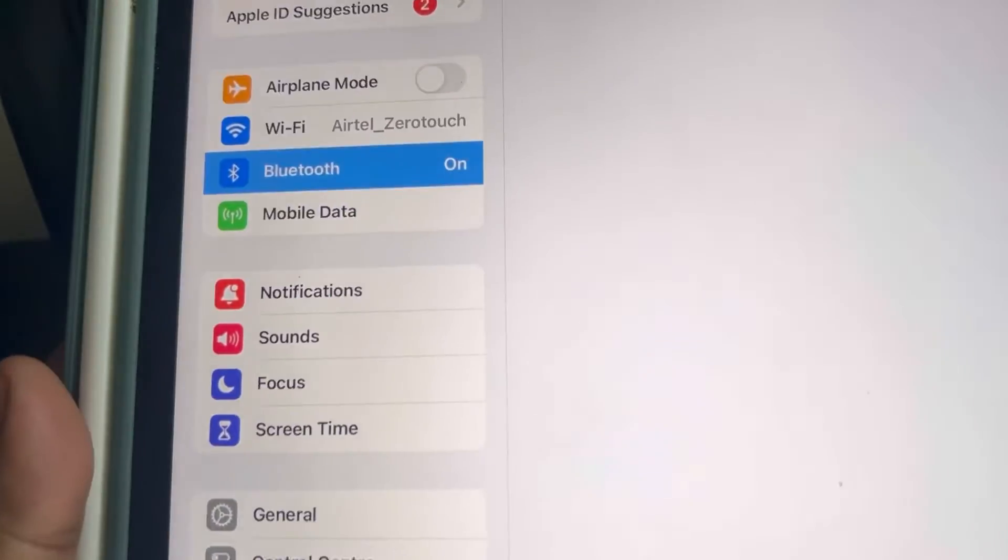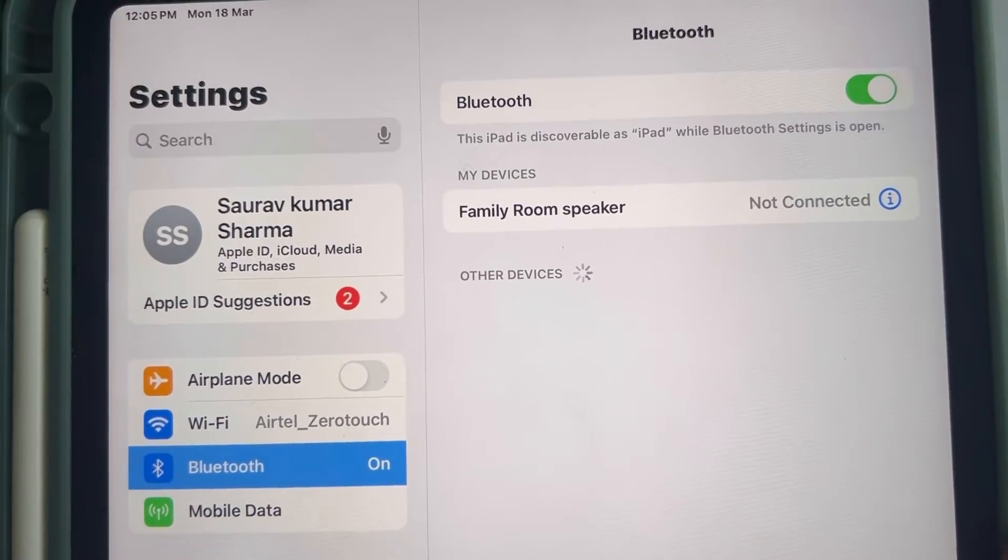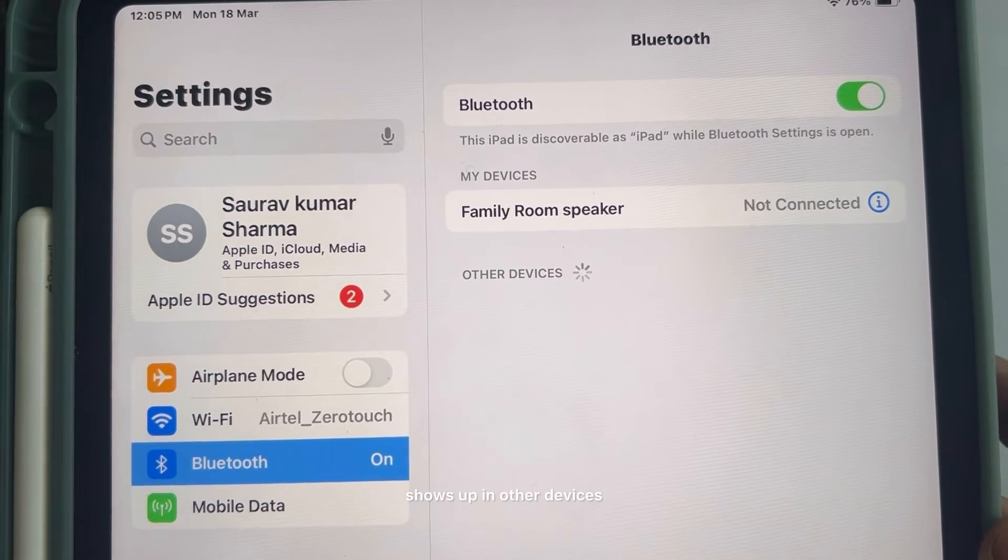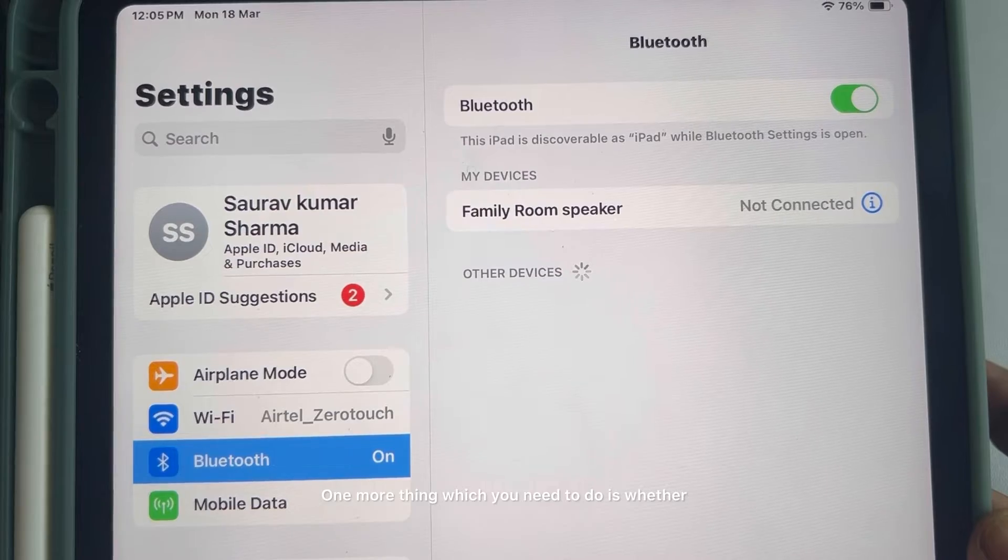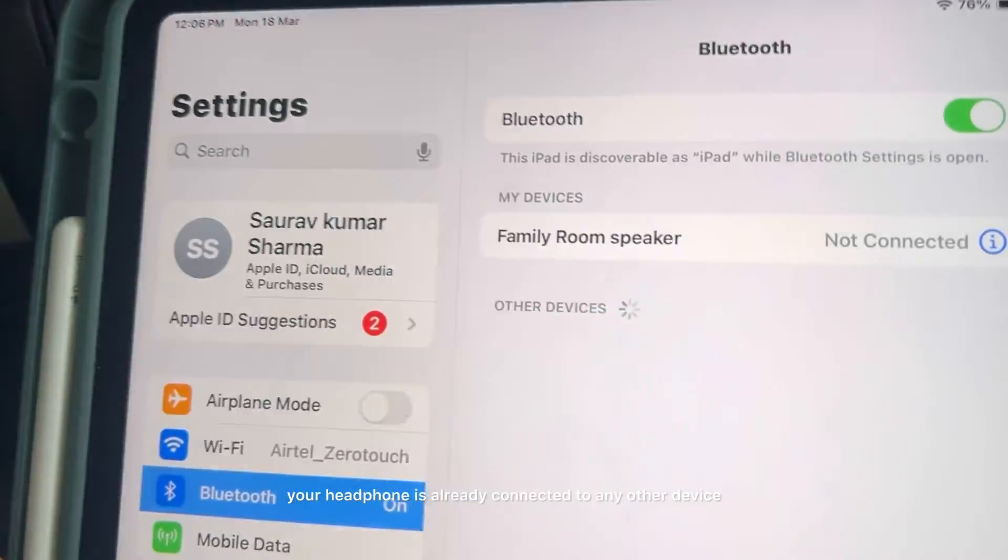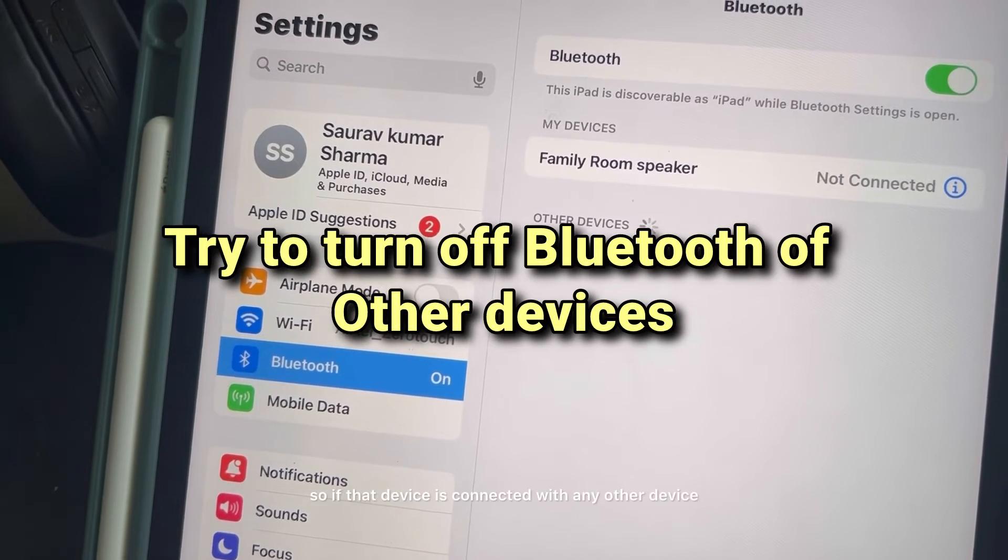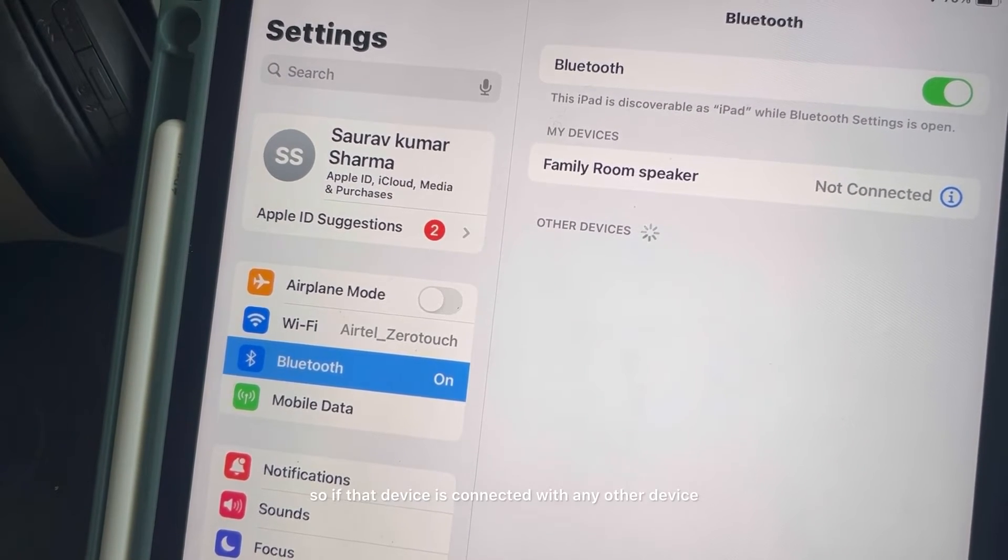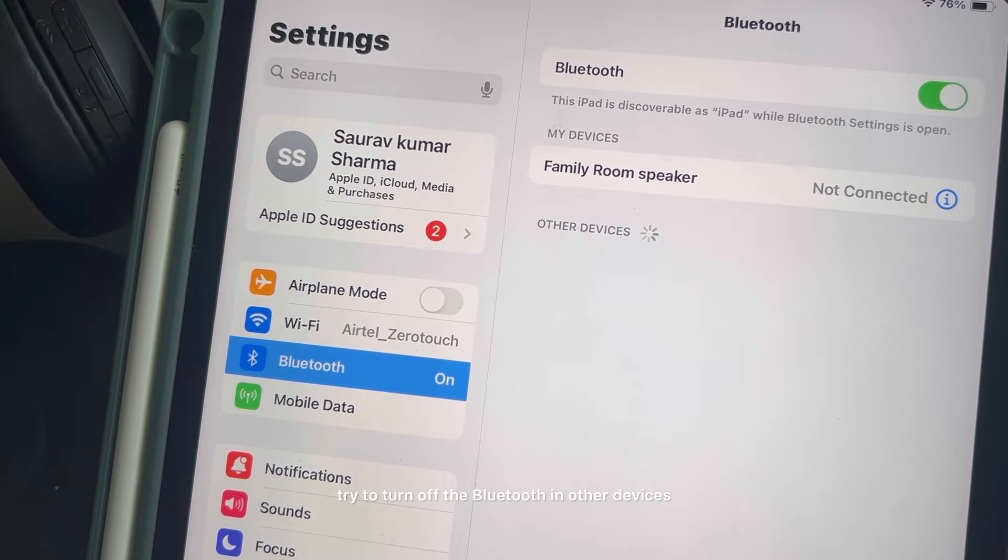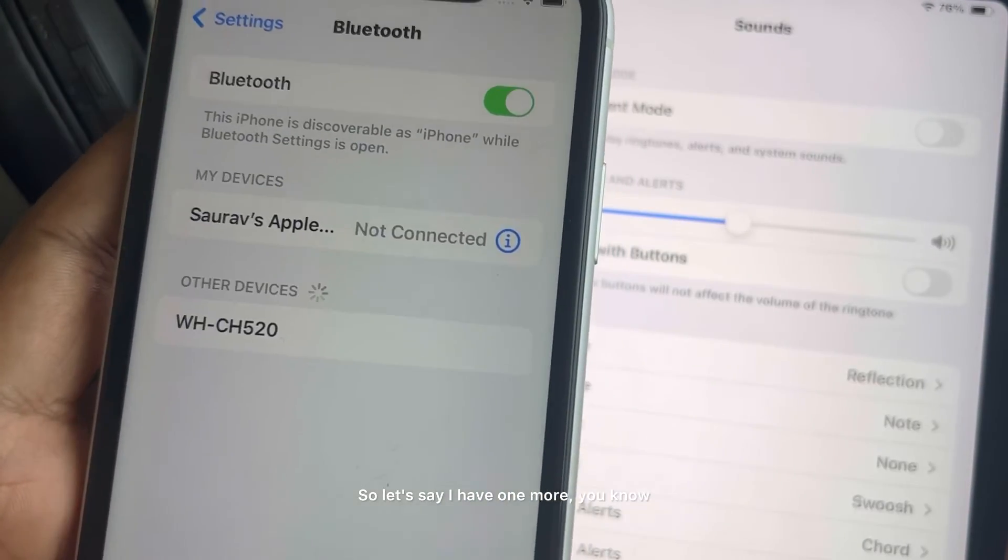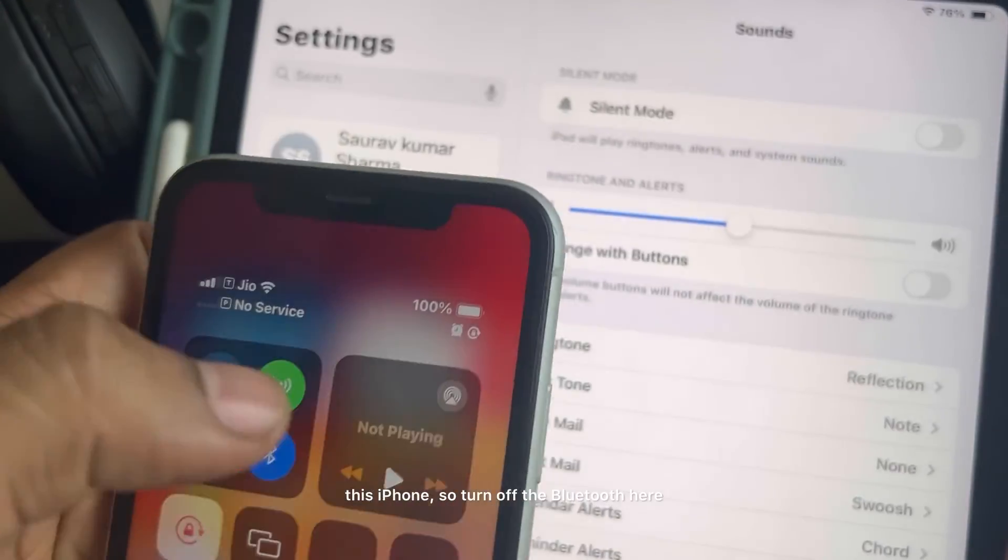And see whether this shows up in other devices. One more thing which you need to do is whether your headphone is already connected to any other device. So if that device is connected with any other device, try to turn off the Bluetooth in other devices.